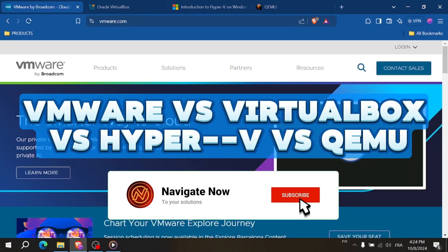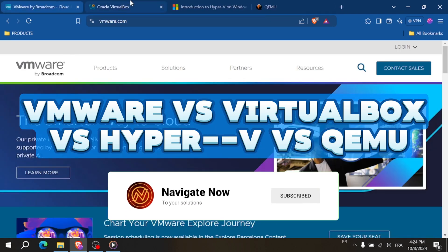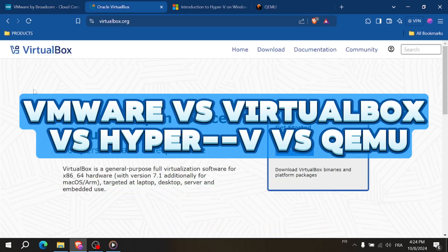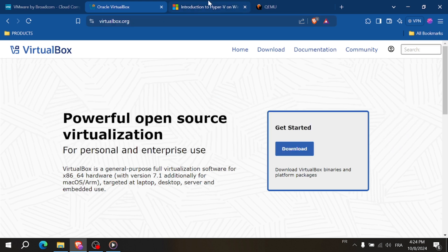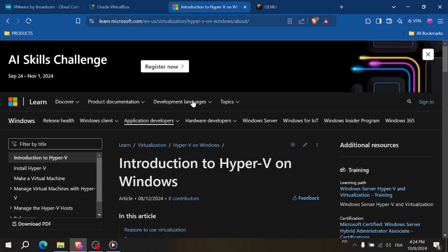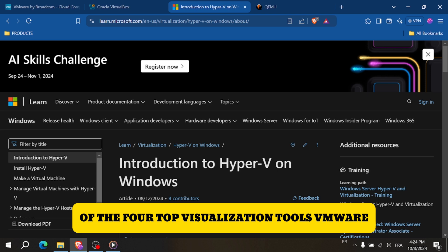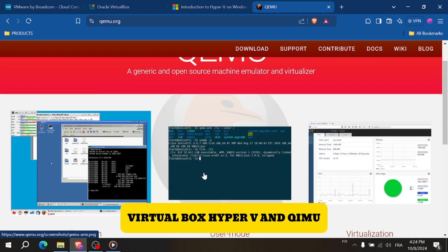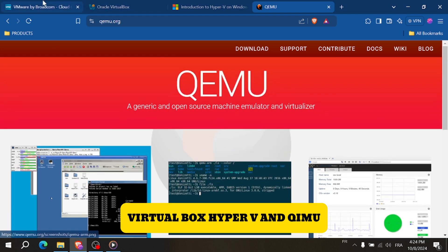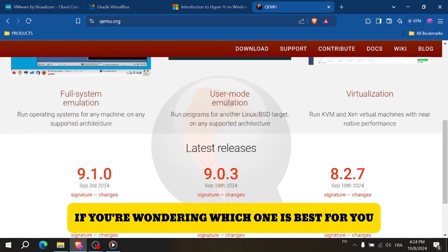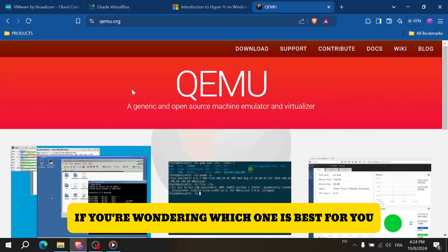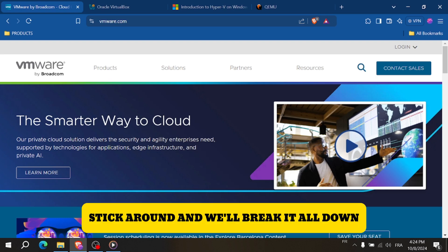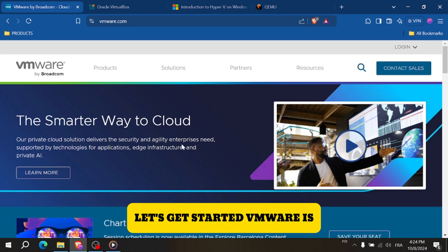VMware or VirtualBox, Hyper-V or QEMU - which virtualization tool is best? Hey everyone and welcome to today's comparison of the four top virtualization tools: VMware, VirtualBox, Hyper-V, and QEMU. If you're wondering which one is best for you, stick around and we'll break it all down. Let's get started.